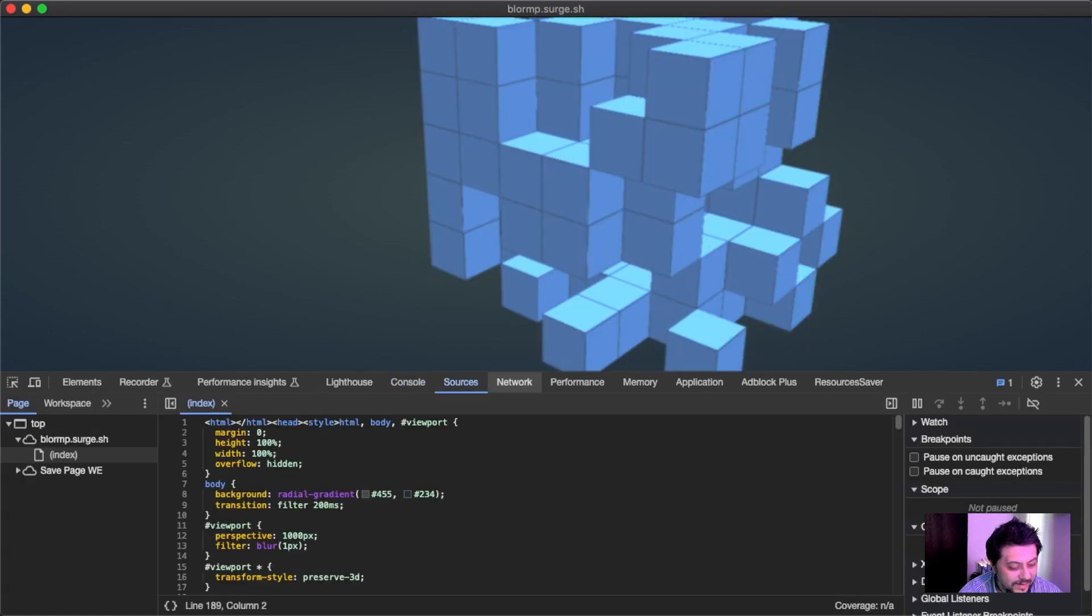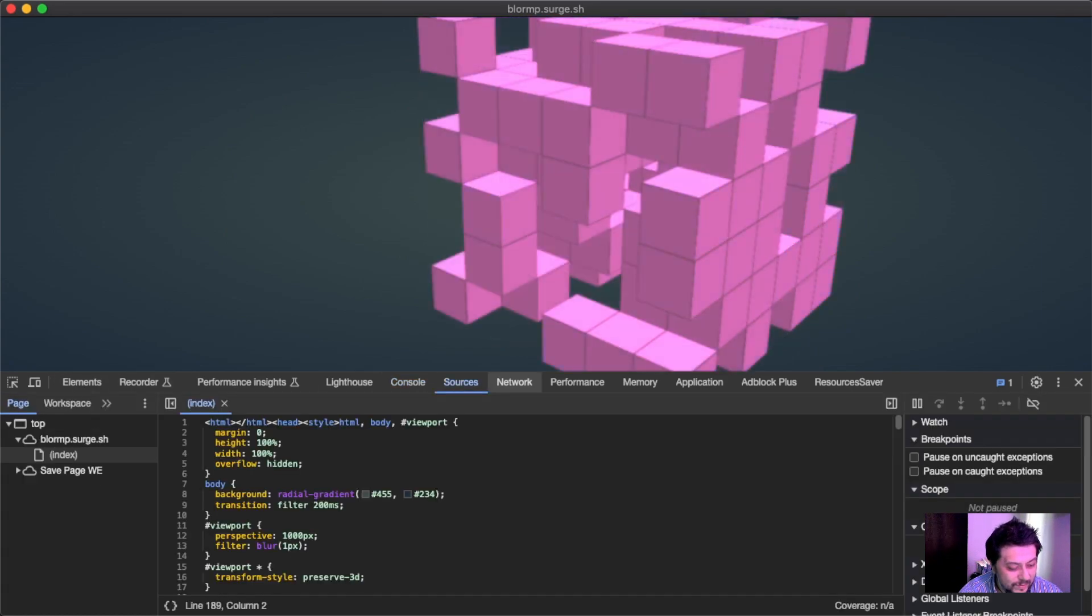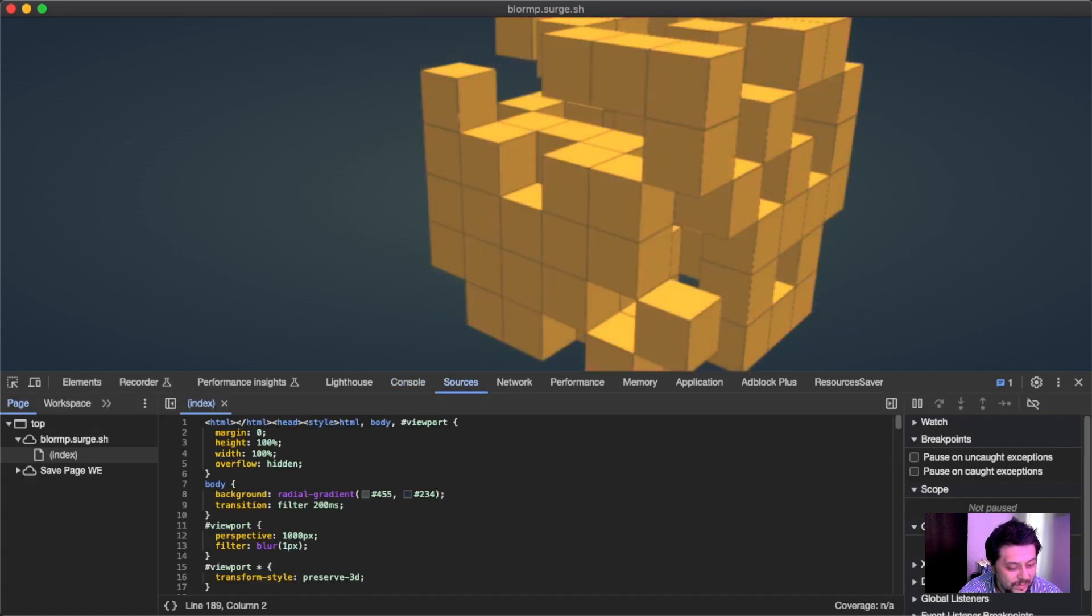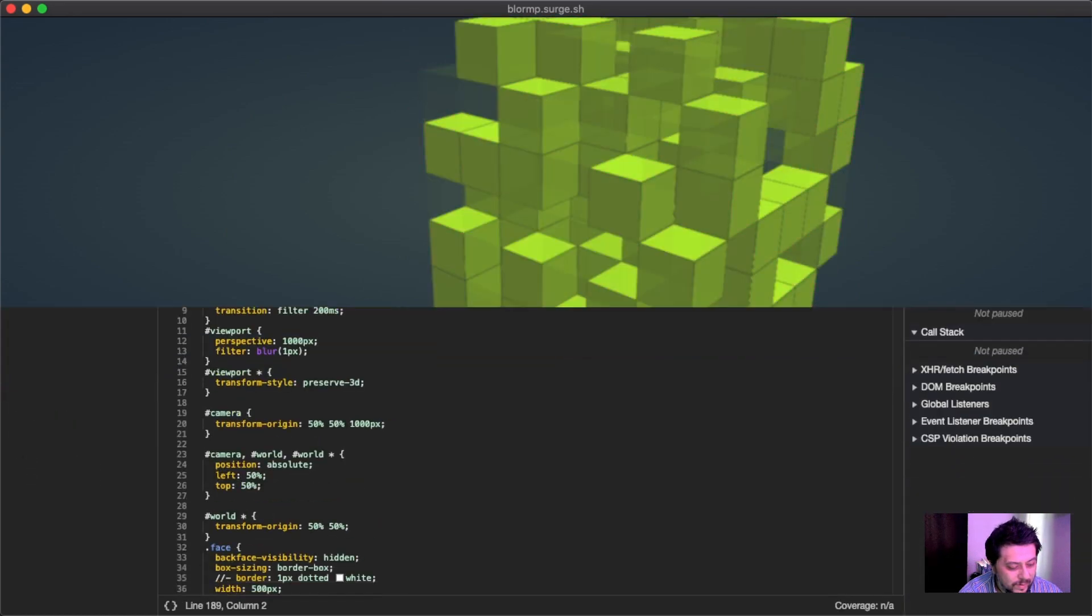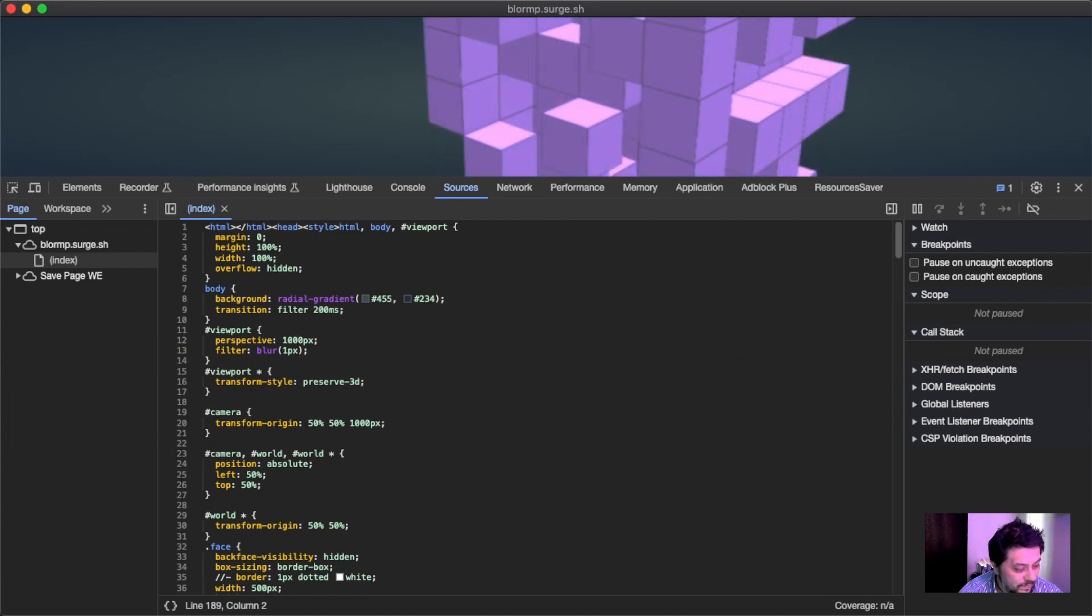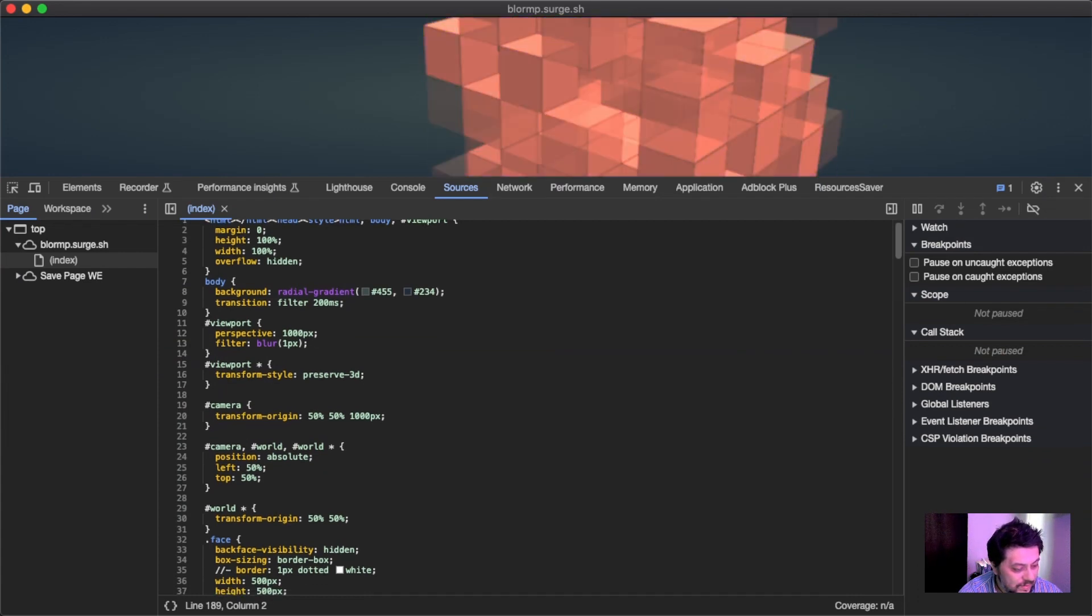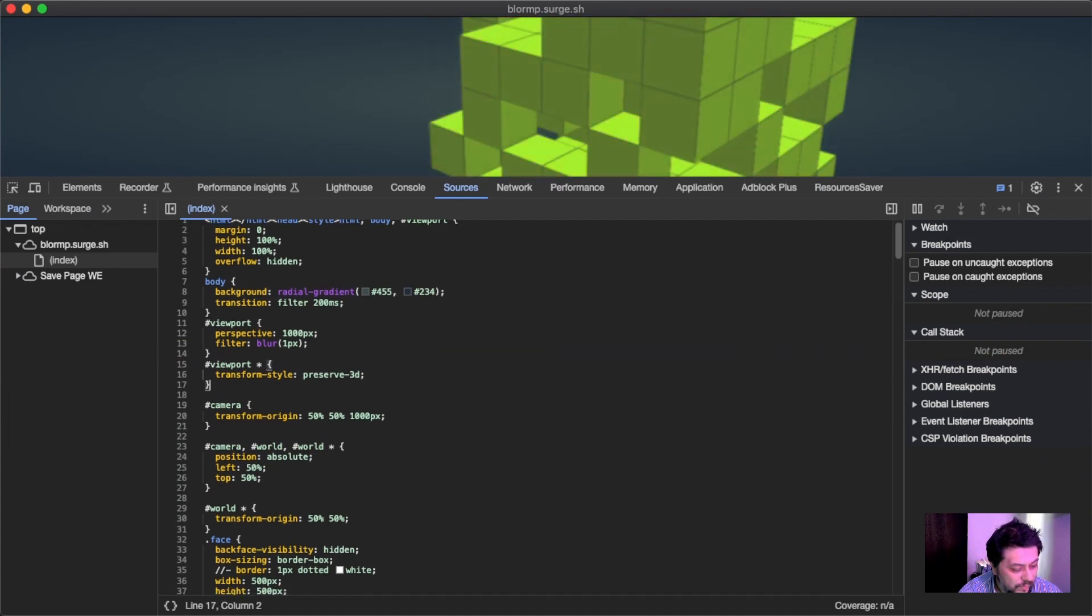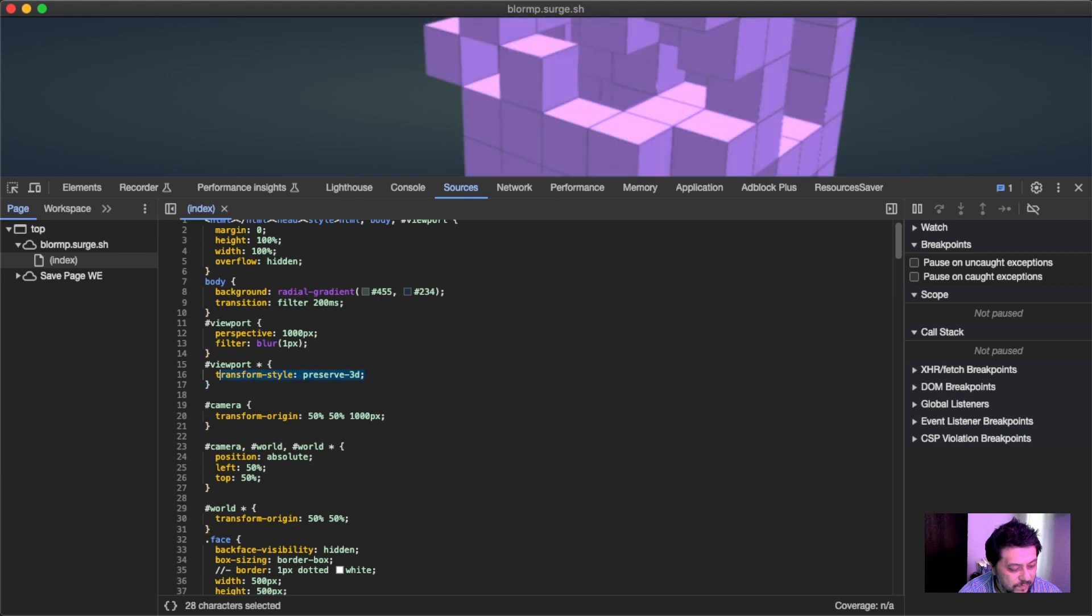Let's take a look at the code here really quick. Yeah, so the magic trick with the 3D CSS is this preserve-3D thing.